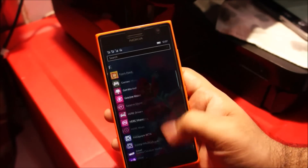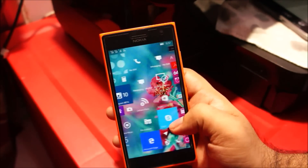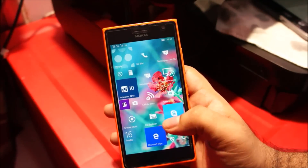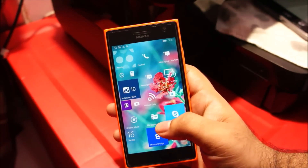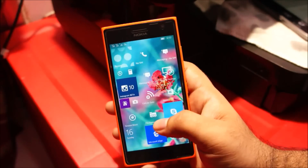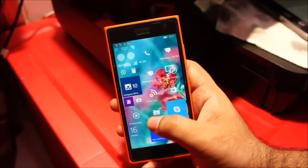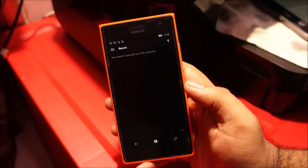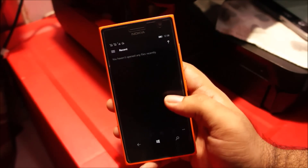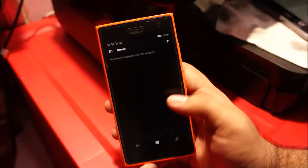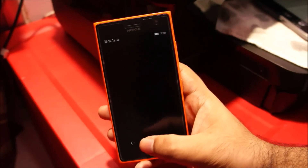Let's head back to the start menu. Another change in Windows 10 Mobile is the animations. If I tap on an icon here, you can see the animations are much smoother than Windows Phone 8.1.